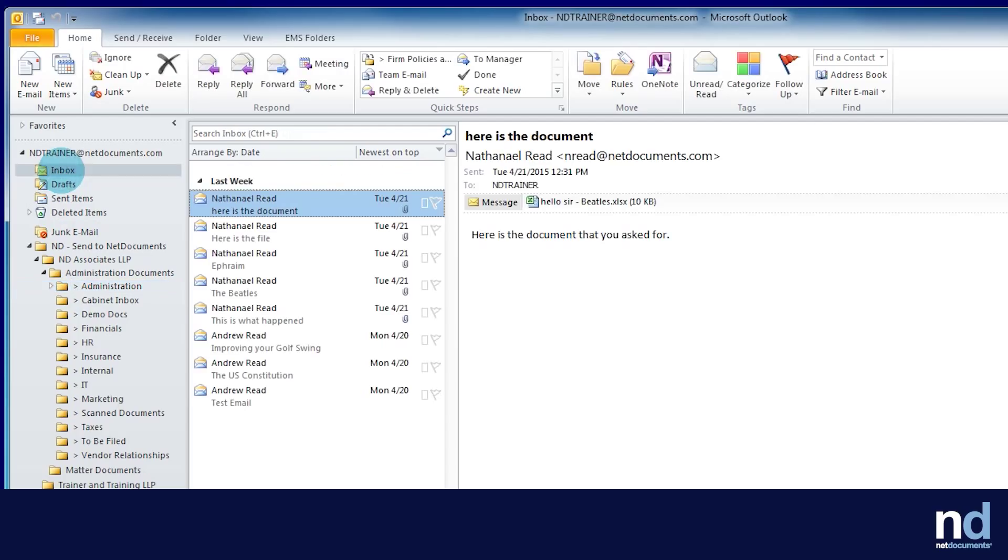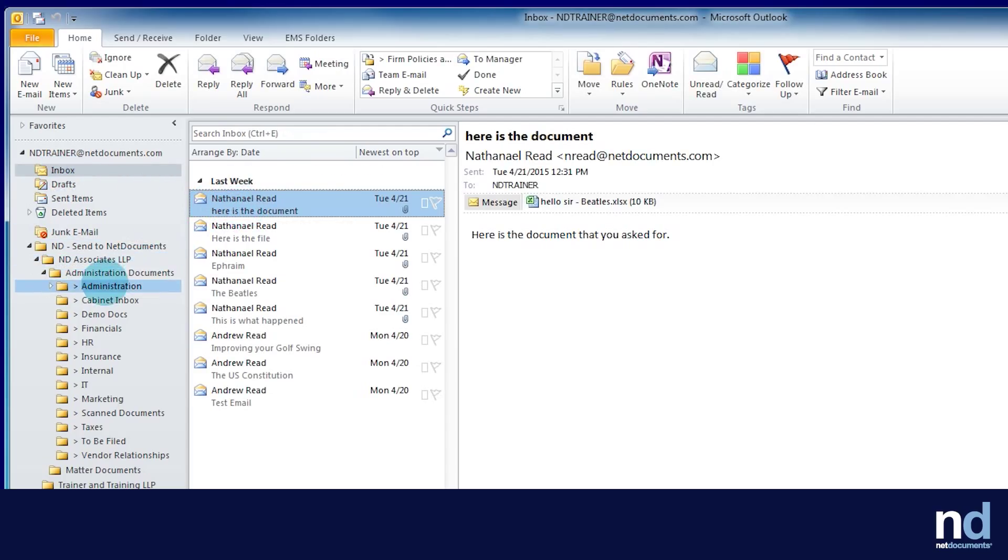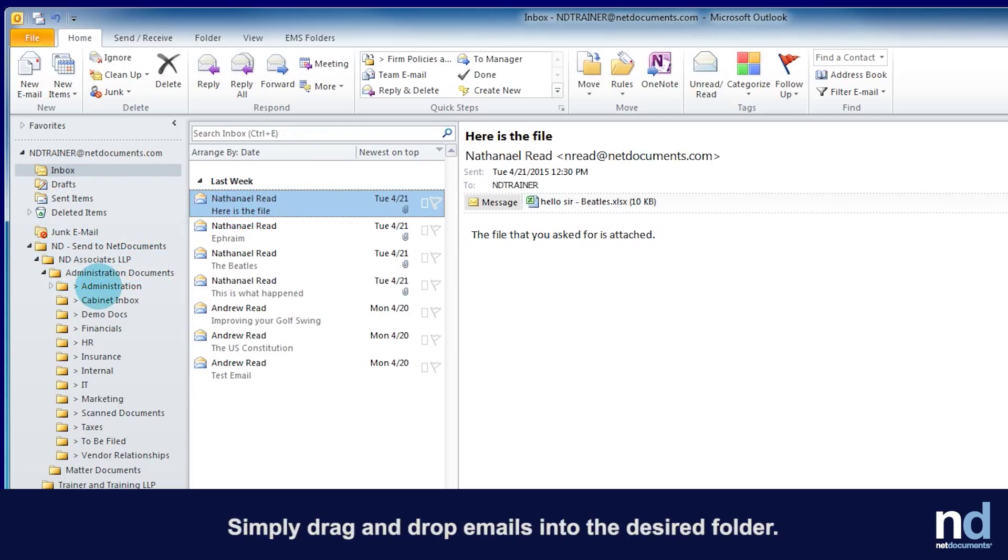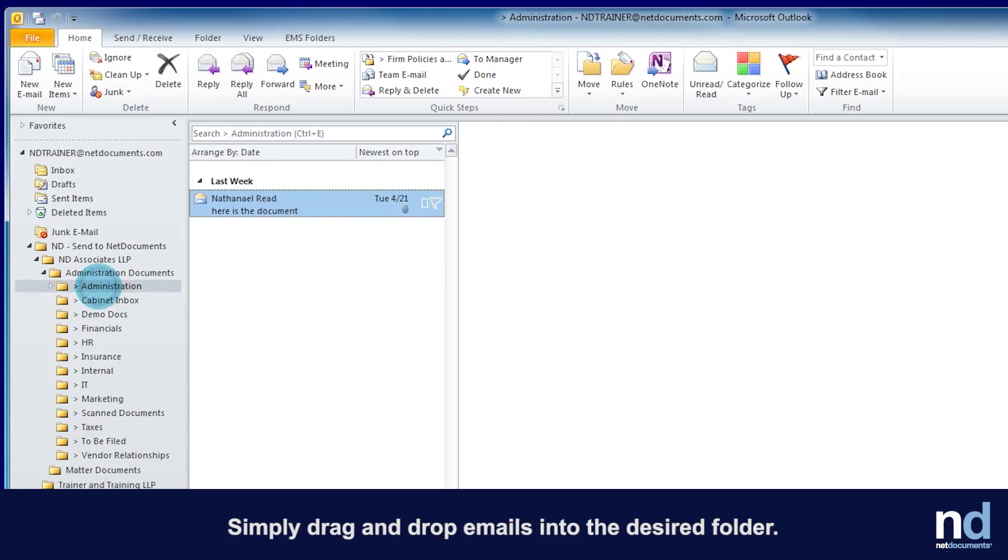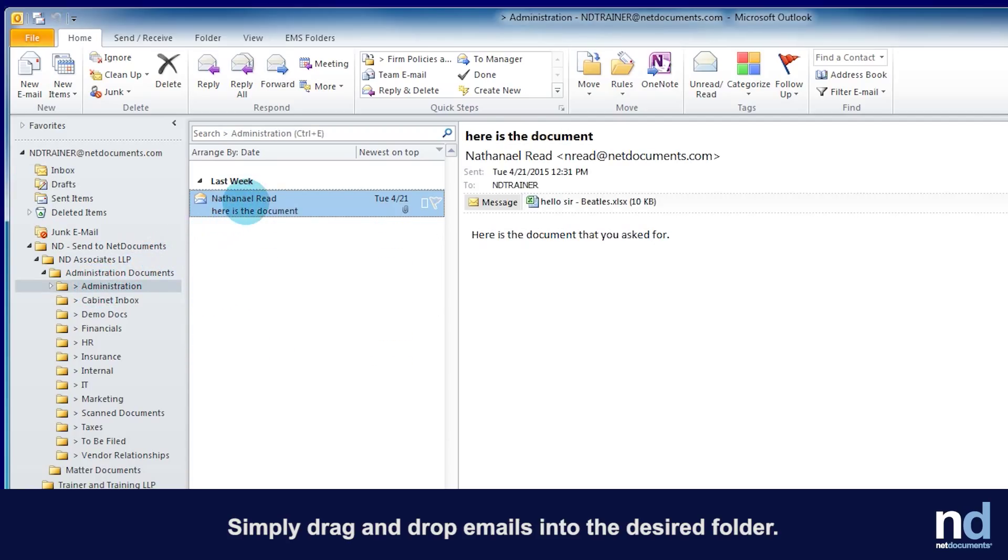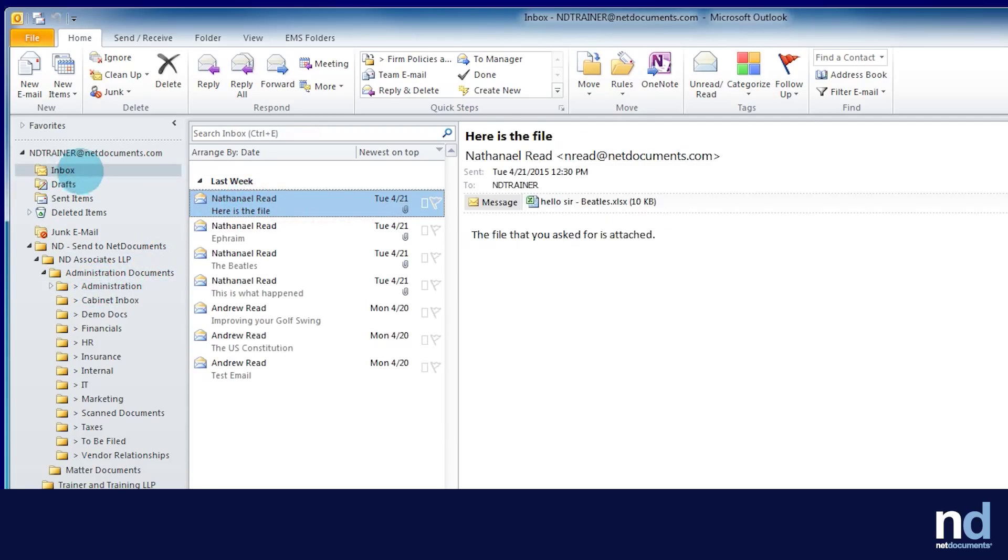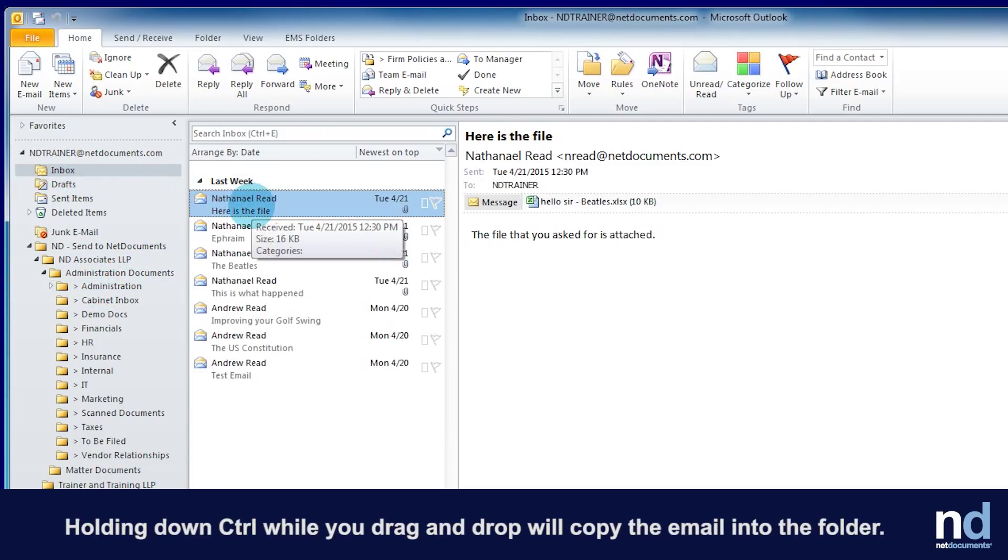These folders represent your NetDocuments folders and workspaces. Simply drag and drop emails into the desired folder. Holding down Control while you drag and drop will copy the email into the folder.